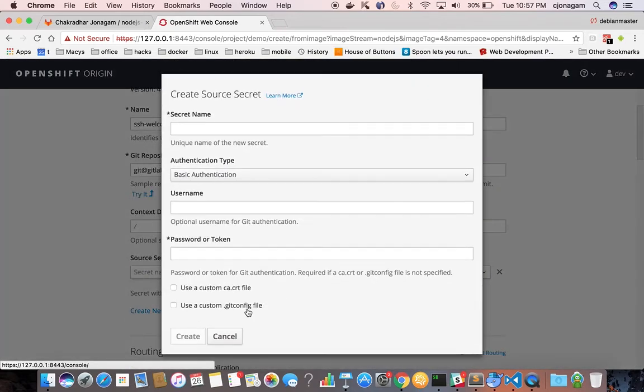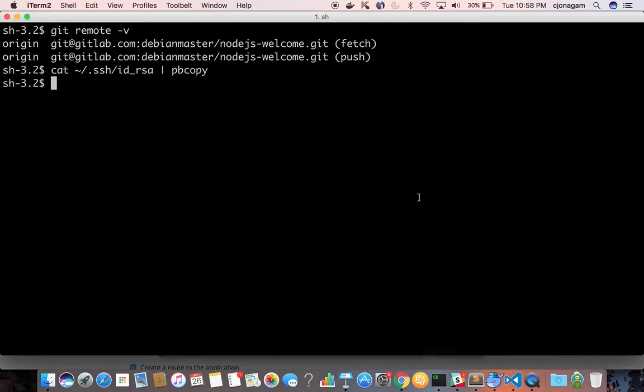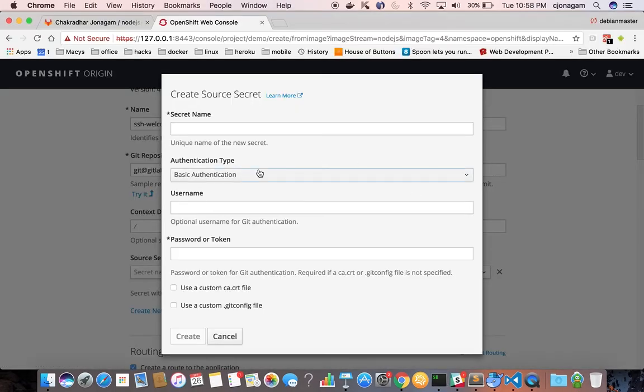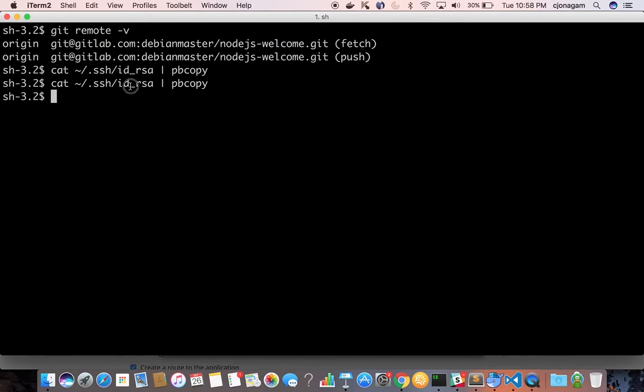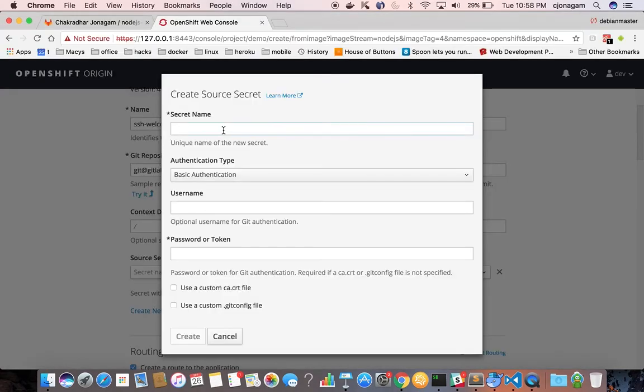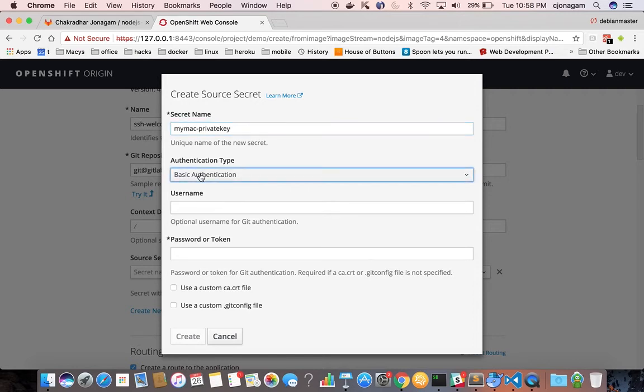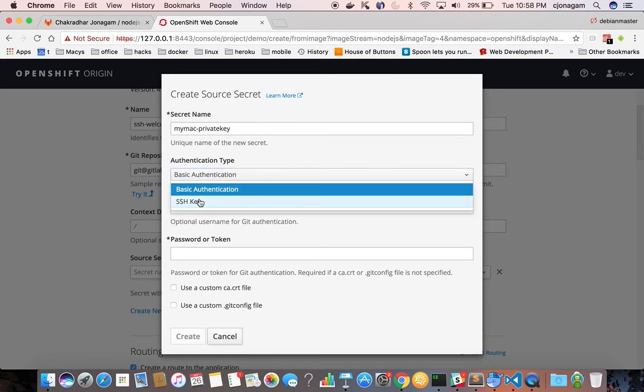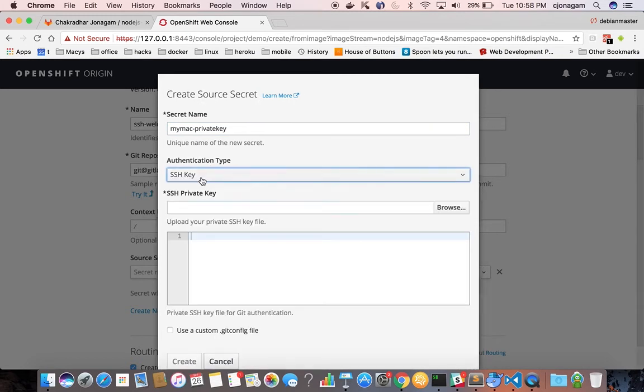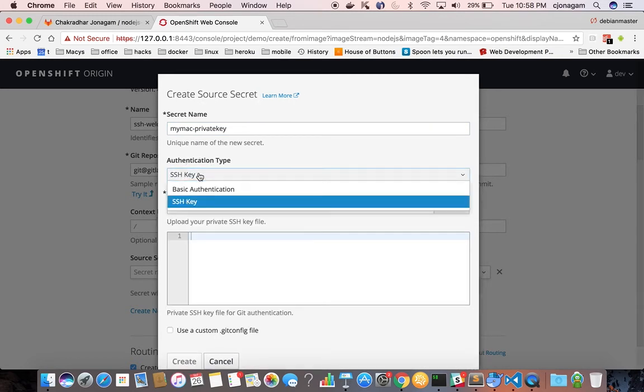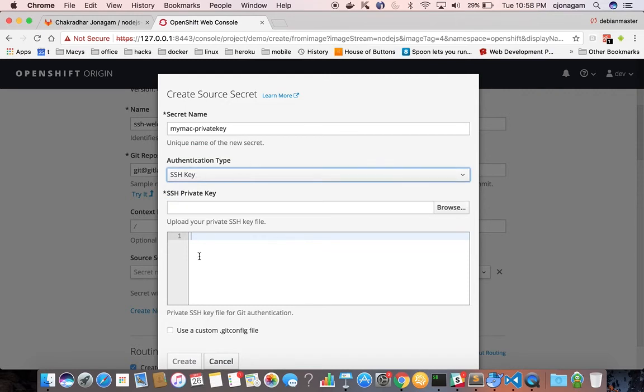So click on create new and then copy your private key. Remember this is private key not public key. And then say this is my Mac private key and this time you select SSH key instead of basic authentication and then put your private key for contents here.